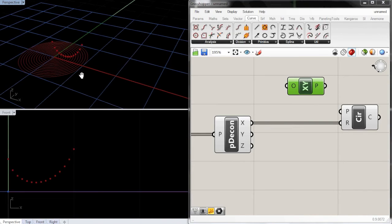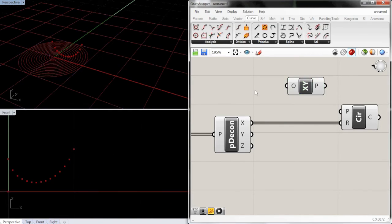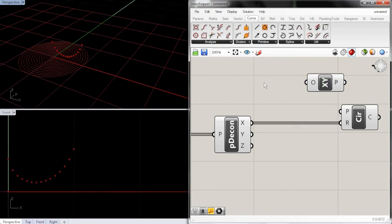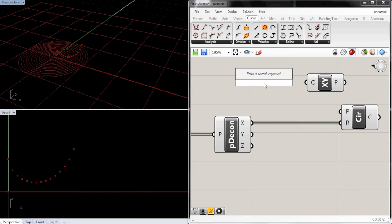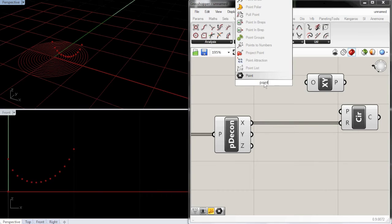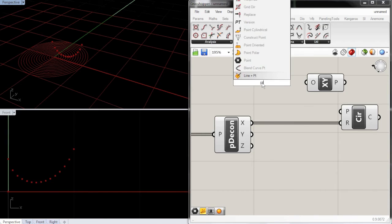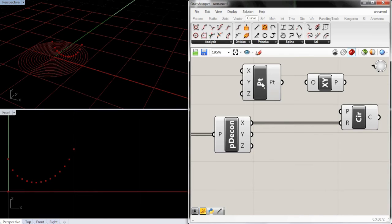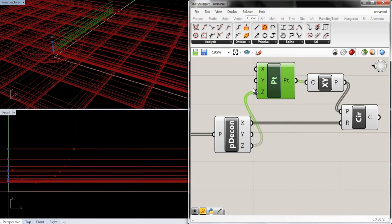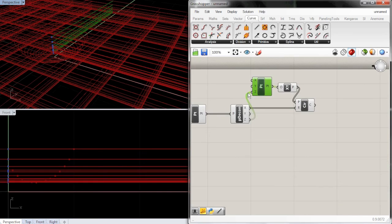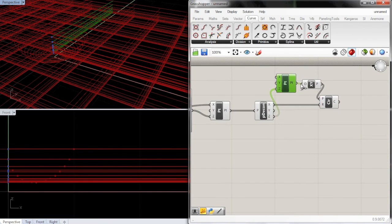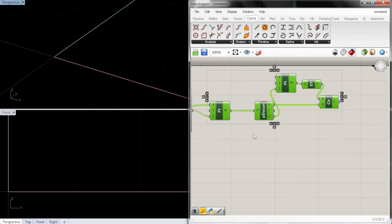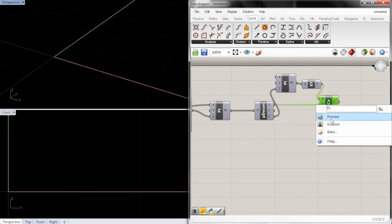And here, okay, so sorry about that. So we need another point that tells us where the center of the plane will be. So we're going to do pt, construct, construct point, plug it in, plug this in, and then we want the z value to be, we want this point just to be the z value. And I'm going to preview off so what we see is a little clearer.